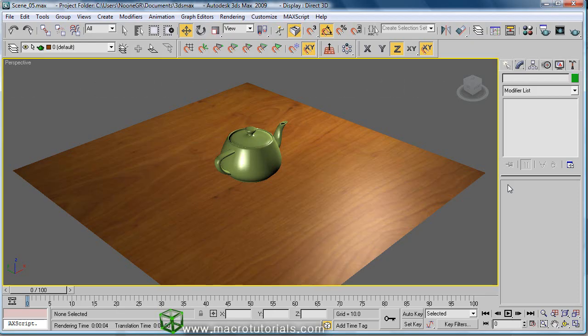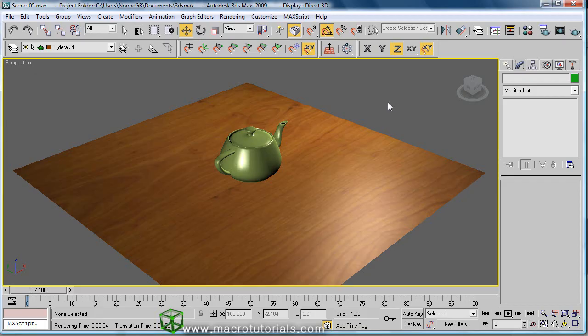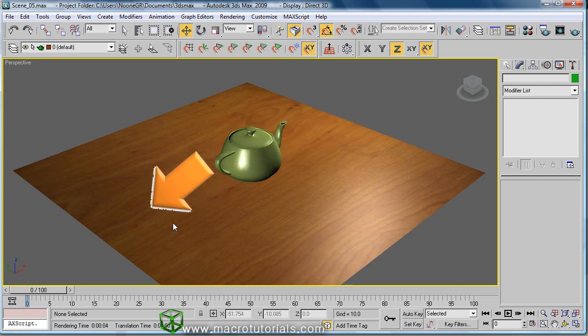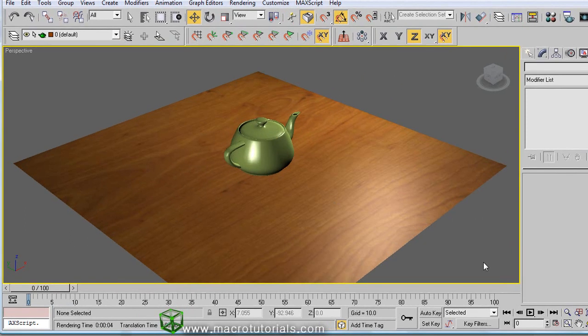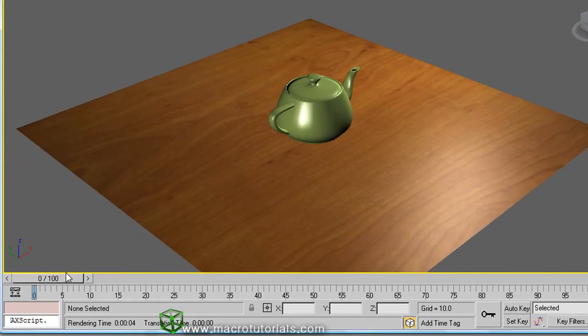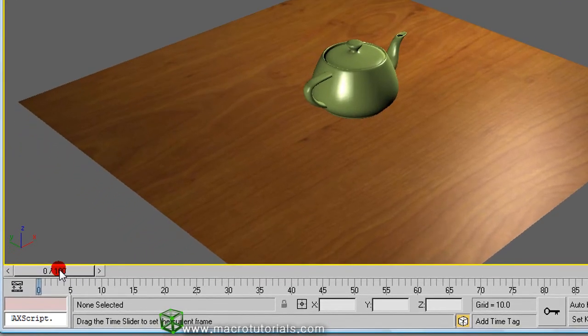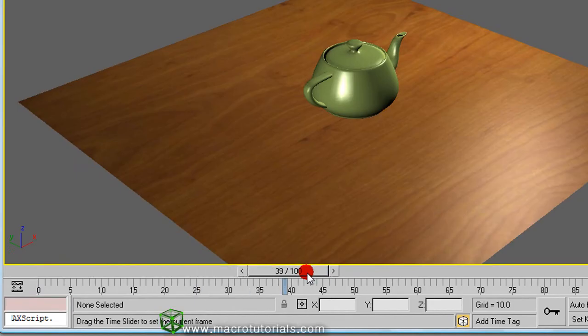Well, creating an animation in 3D Studio Max is very simple. I will explain it to you using a sample. We're going to create an animation where the teapot moves from here to here. In the bottom of the window, you can see the time slider. You can move it to change the current frame in the animation.